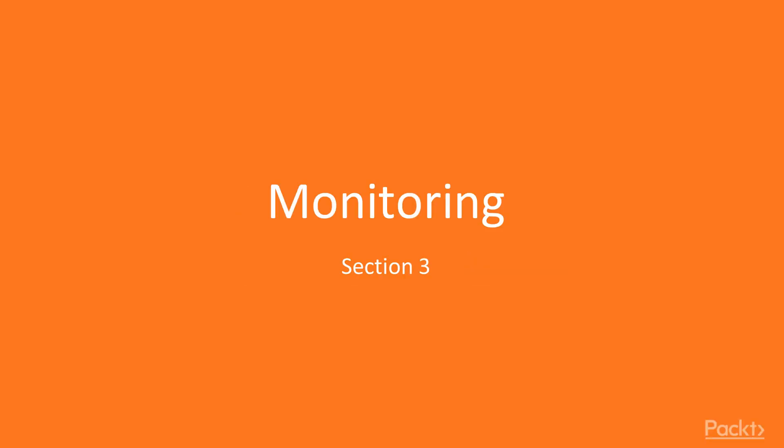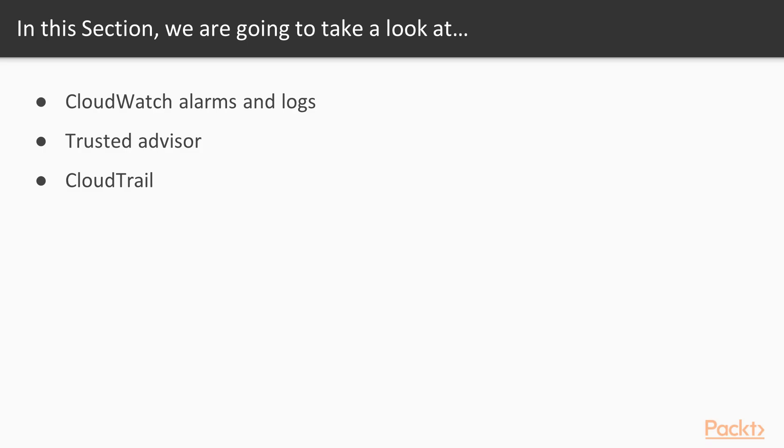Welcome to Section 3, Monitoring. In this section, we will learn about CloudWatch alarms and logs, what they are and how we can use them. We will learn about Trusted Advisor, what it is and its main characteristics, as well as how to enable CloudTrail hands-on within our environment.